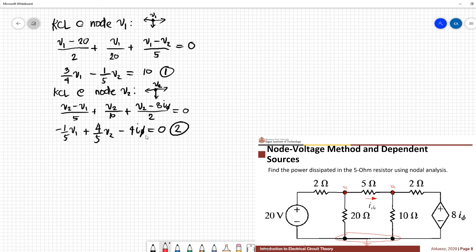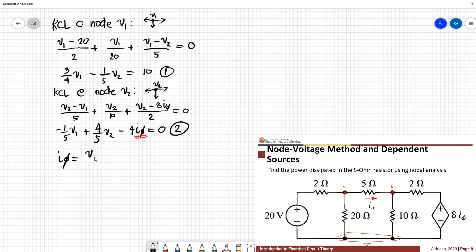We have three variables: V1, V2, and i-phi. So where do we get the third equation? We need to express i-phi in terms of V1 and V2. Looking back at the circuit, i-phi is the current on this branch going out from V1 and going to V2. I-phi is just (V1 minus V2) over 5.